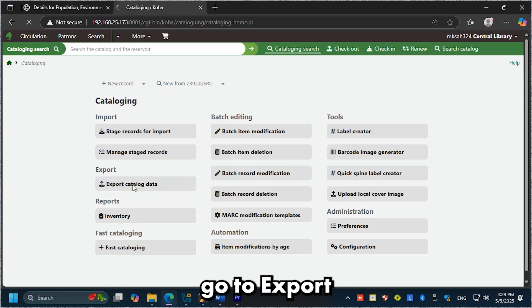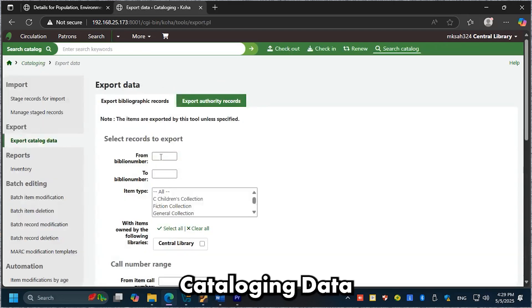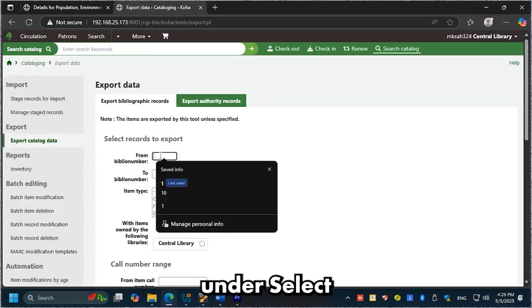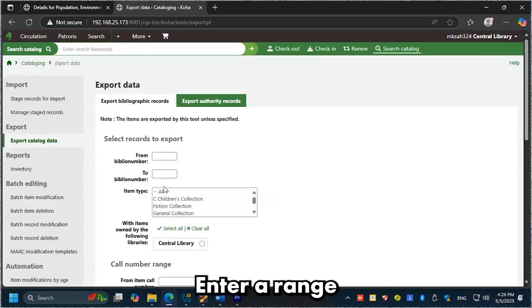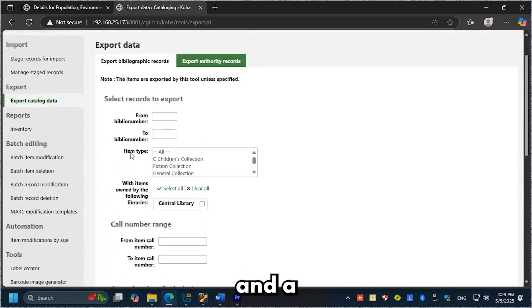Exporting records: go to Export Cataloging Data. Under Select Records to Export, enter a range using from Biblio number and to Biblio number.